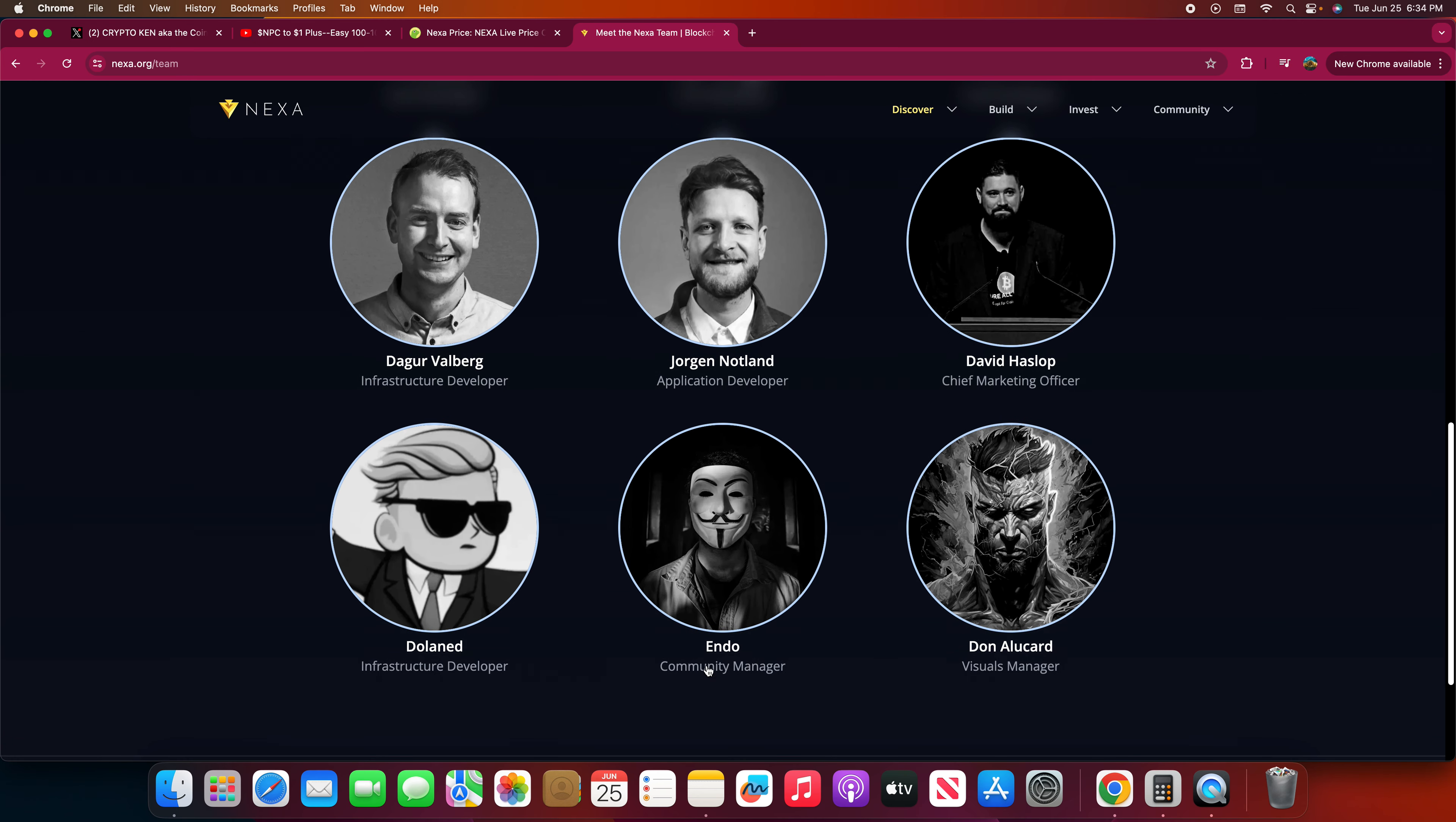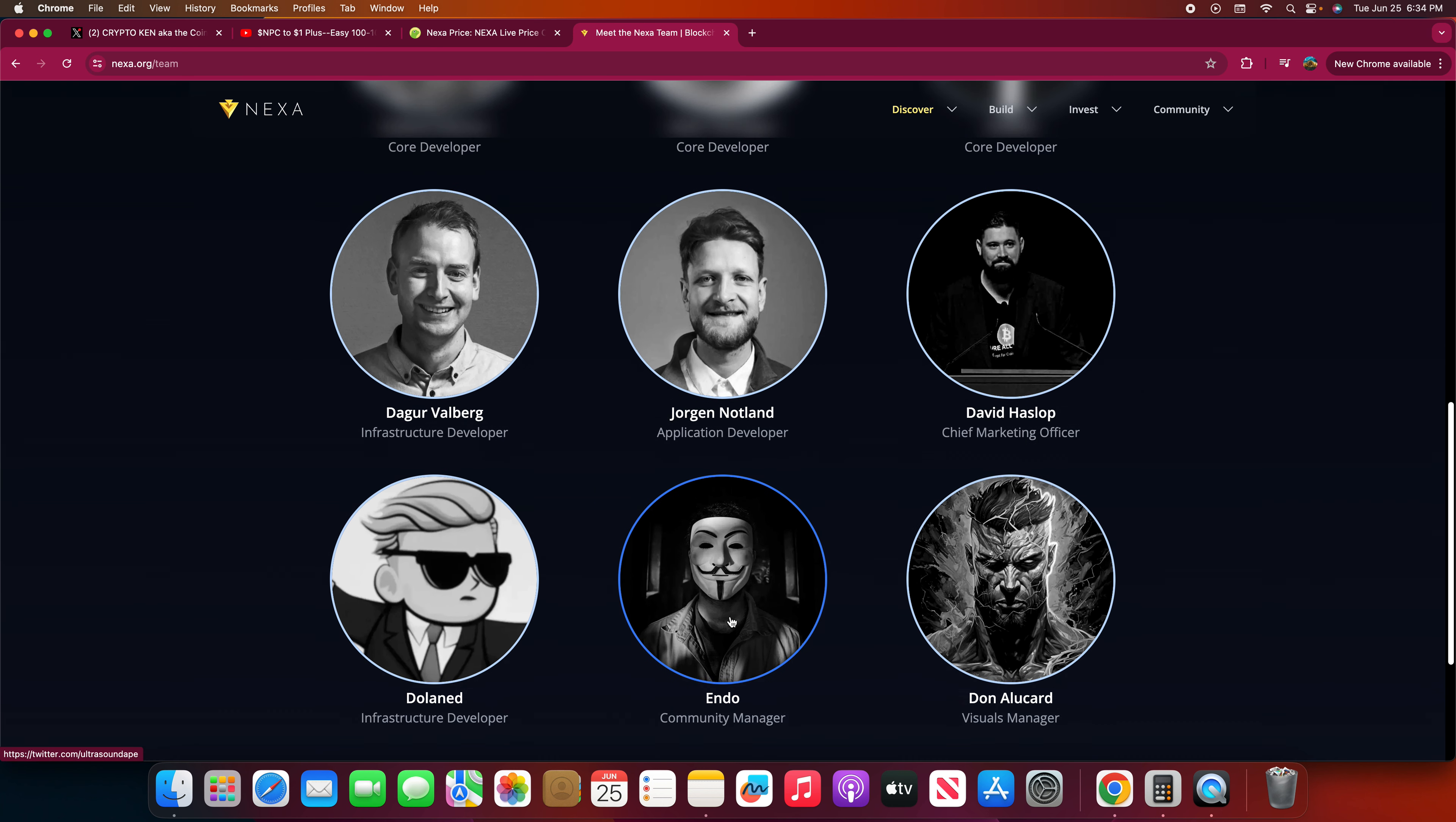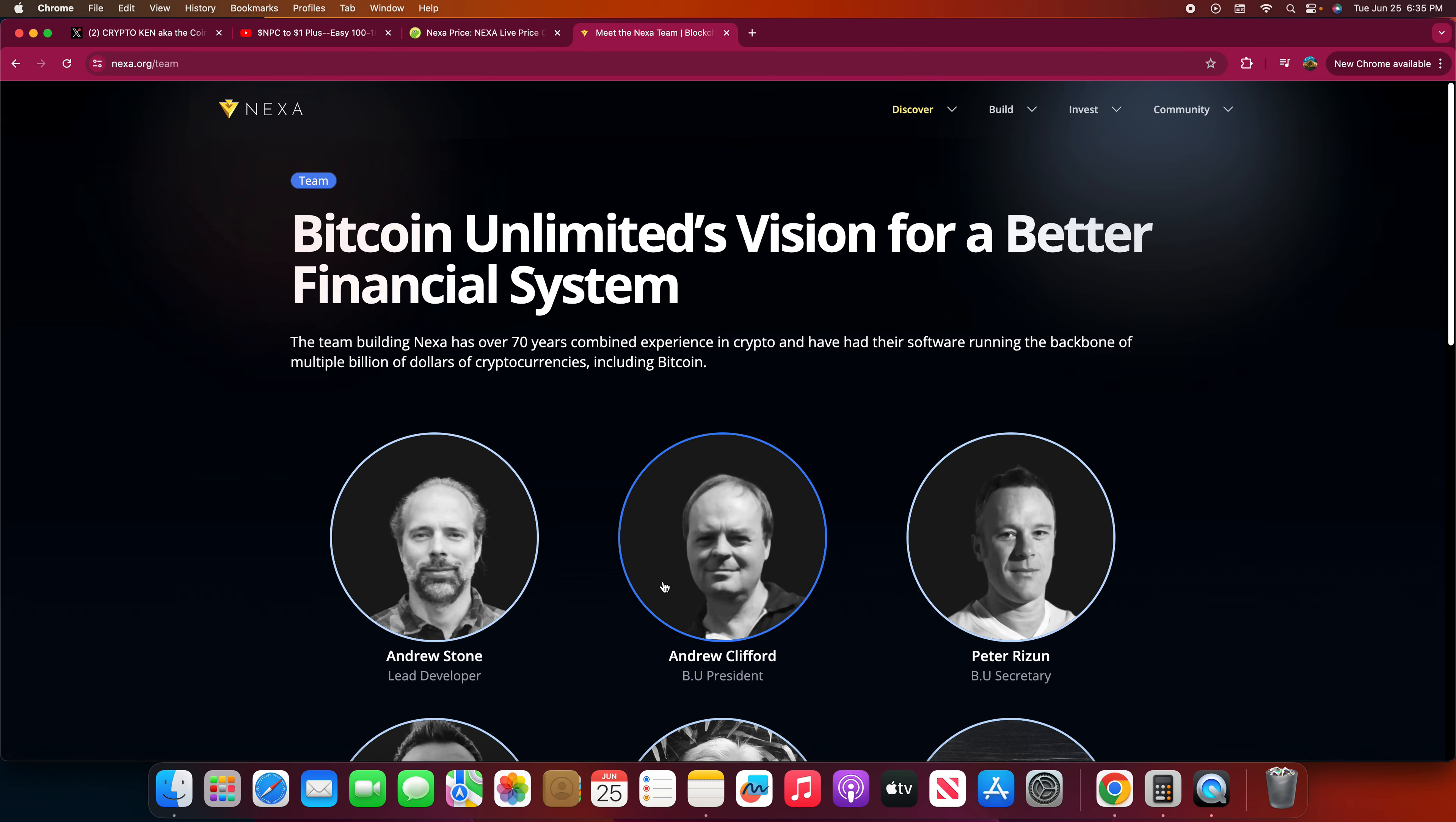Look at this. Endo, I didn't even know Endo was the guy on Twitter. I didn't know he was a community manager. My fault, my bad Endo, I apologize but I follow you now. Don Alucard, visual manager. Dolan, yeah I've seen some of these guys on Twitter. Yeah they're doing a good job. Keep doing the good work. We're gonna have to keep pushing that until we hit a penny or something.